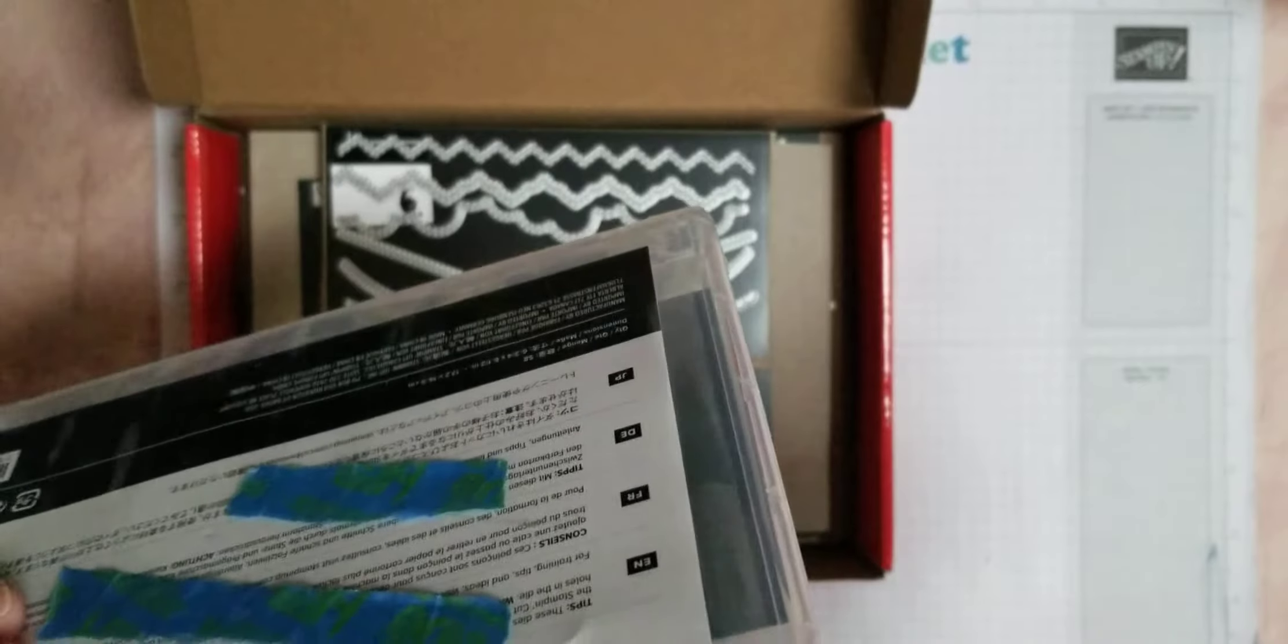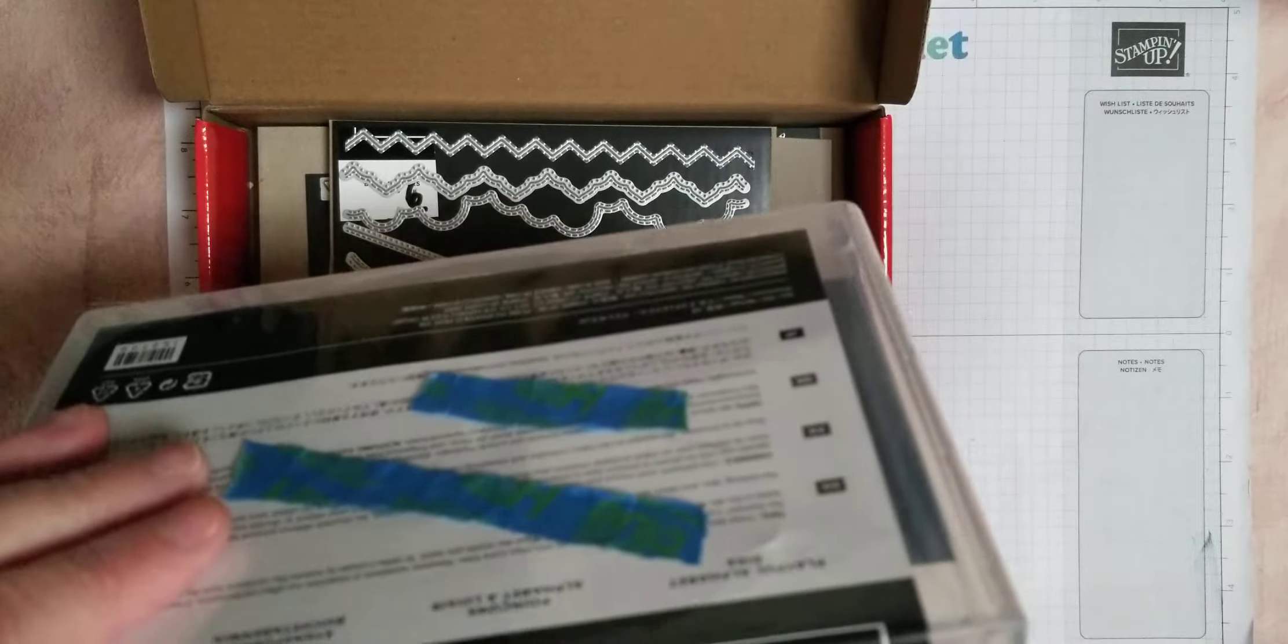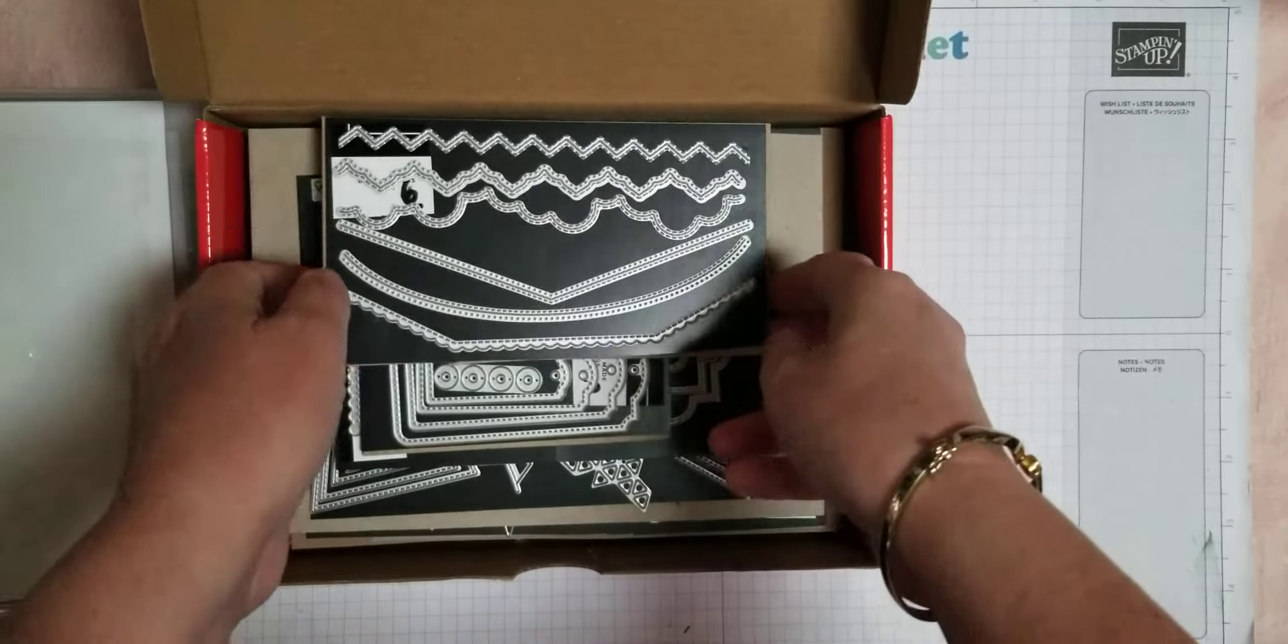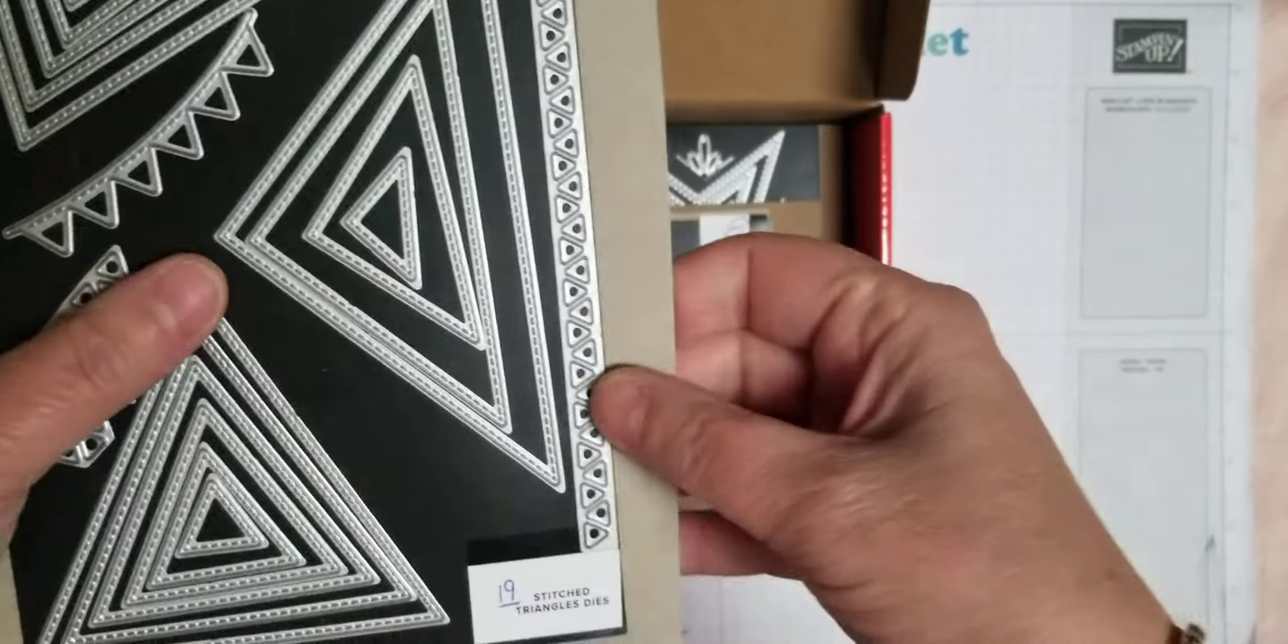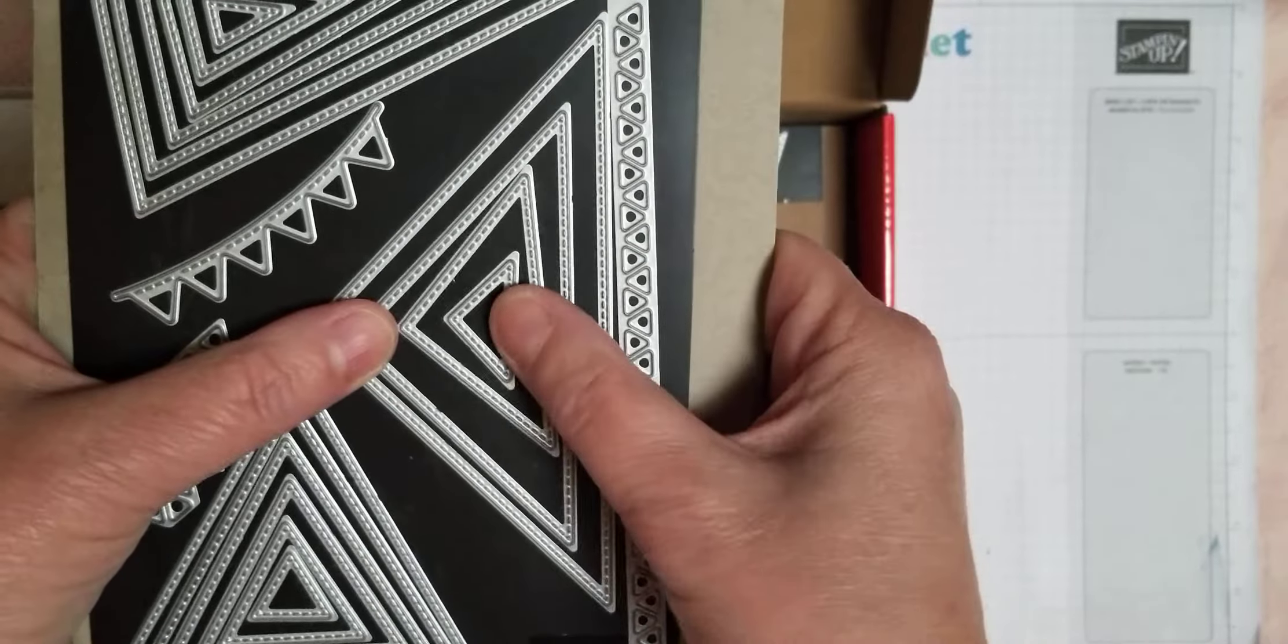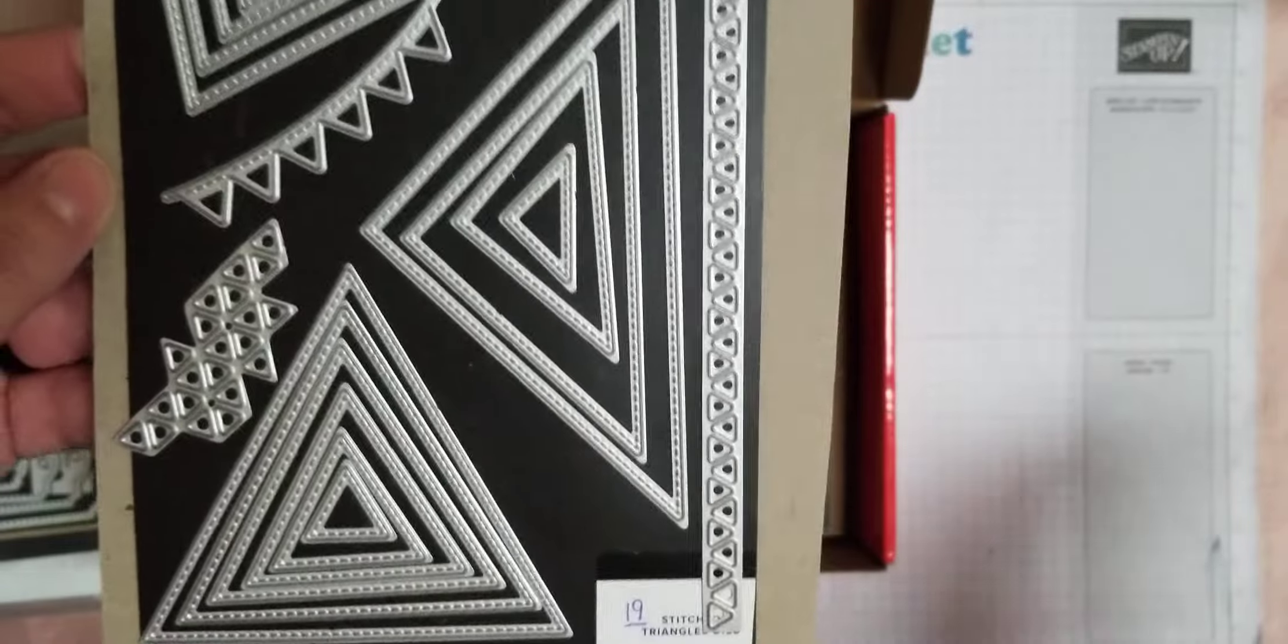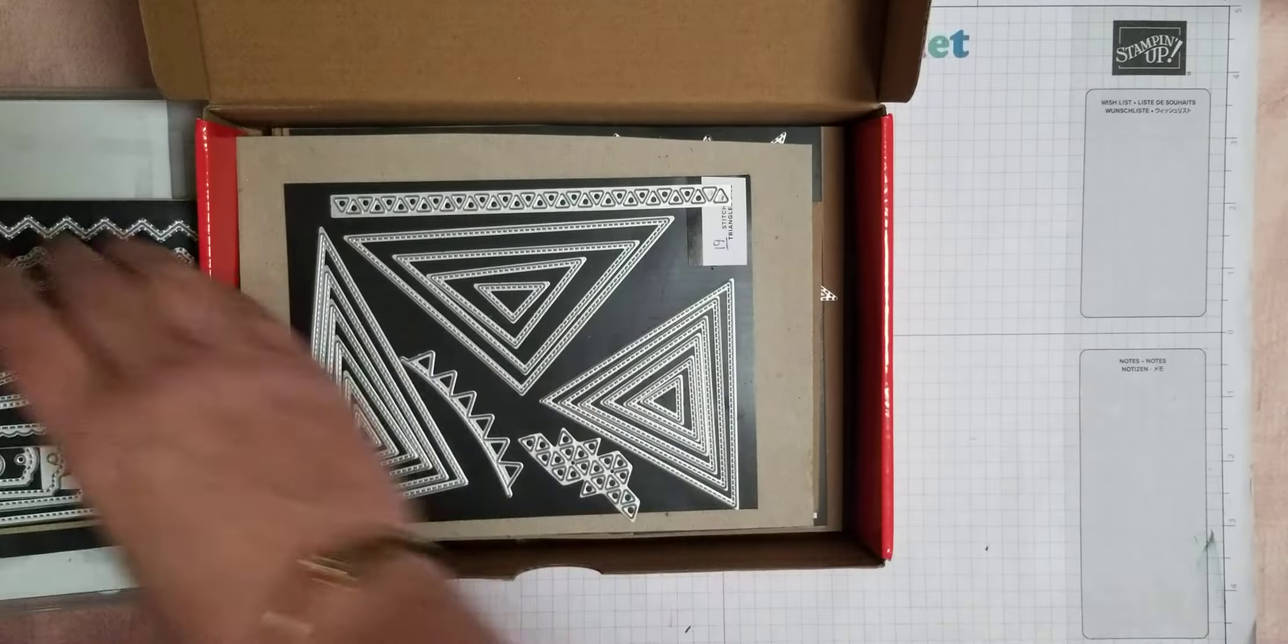Anything that's not, I put in this paper pumpkin box so I can keep track of it. So if a die set, if a bundle retires as a bundle, but keeps the die, then I put them in here. And that happens for this right triangle. Love these dies, they got carried over to the new catalog, but the bundle did not. So the right triangle stamp set did not get carried over, this one did.